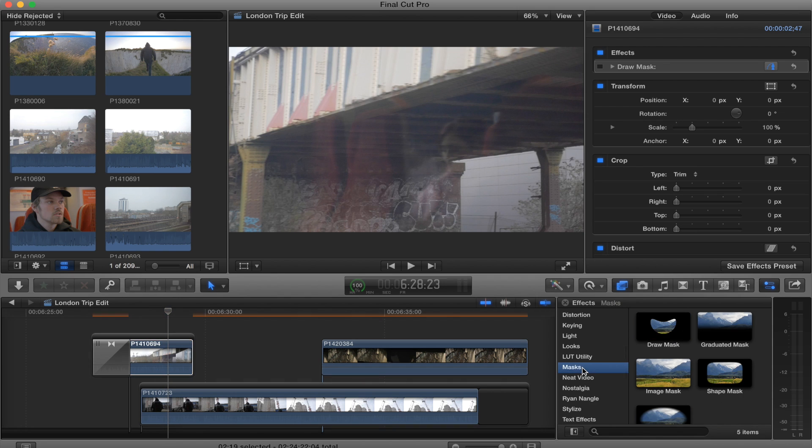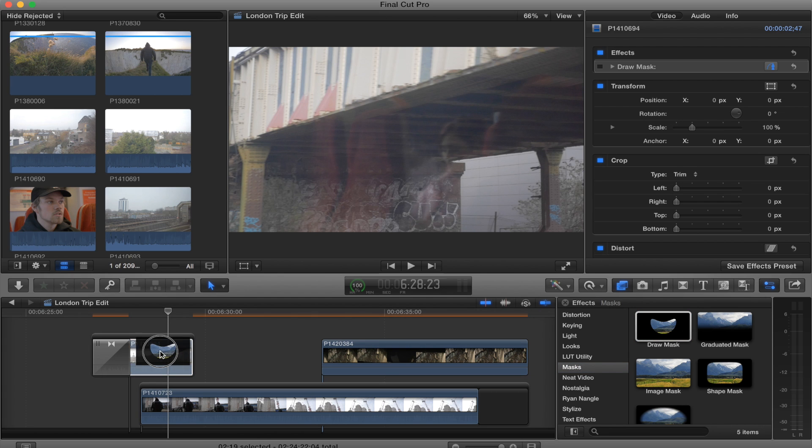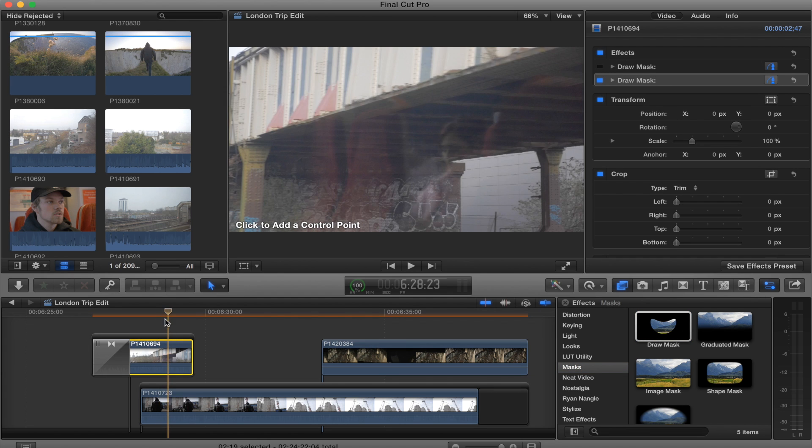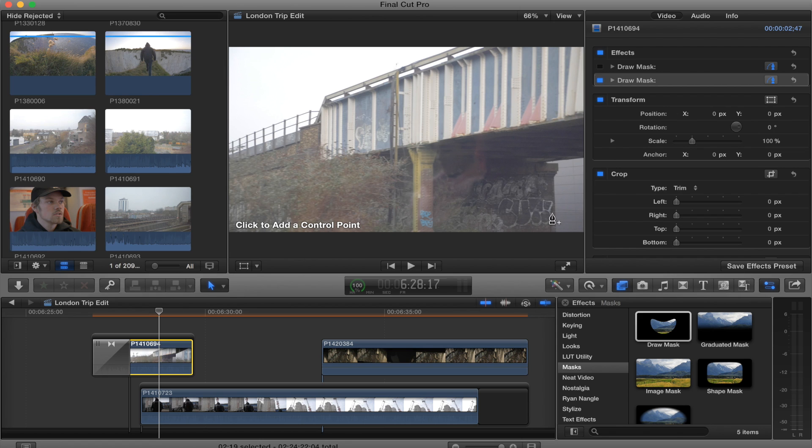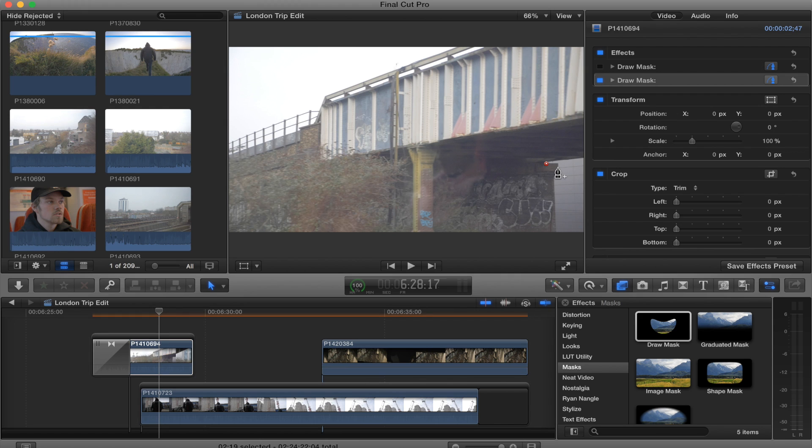You want to go just a little bit ahead of where your mask is going to start. Basically just start adding the points on the mask.